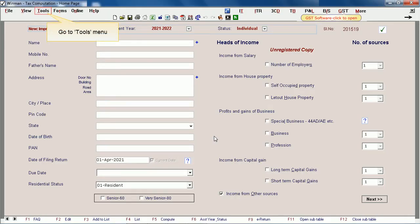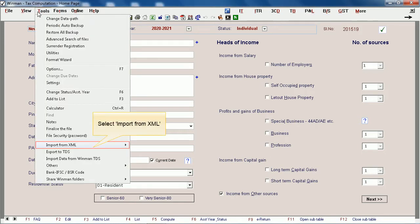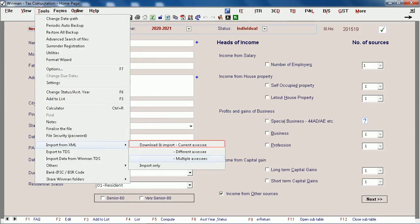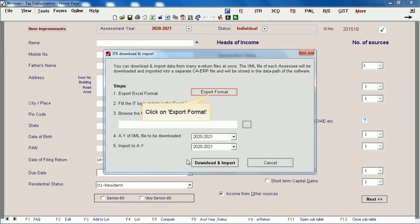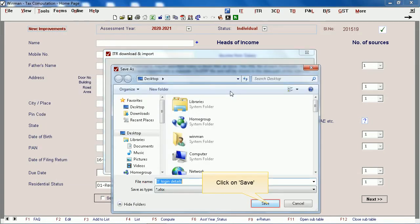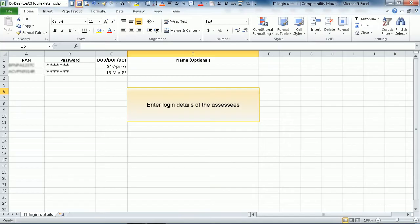Go to the Tools menu. Select Import from XML. Click on Multiple SSEs. Click on Export Format. Click on Save. Enter the login details of the SSEs.